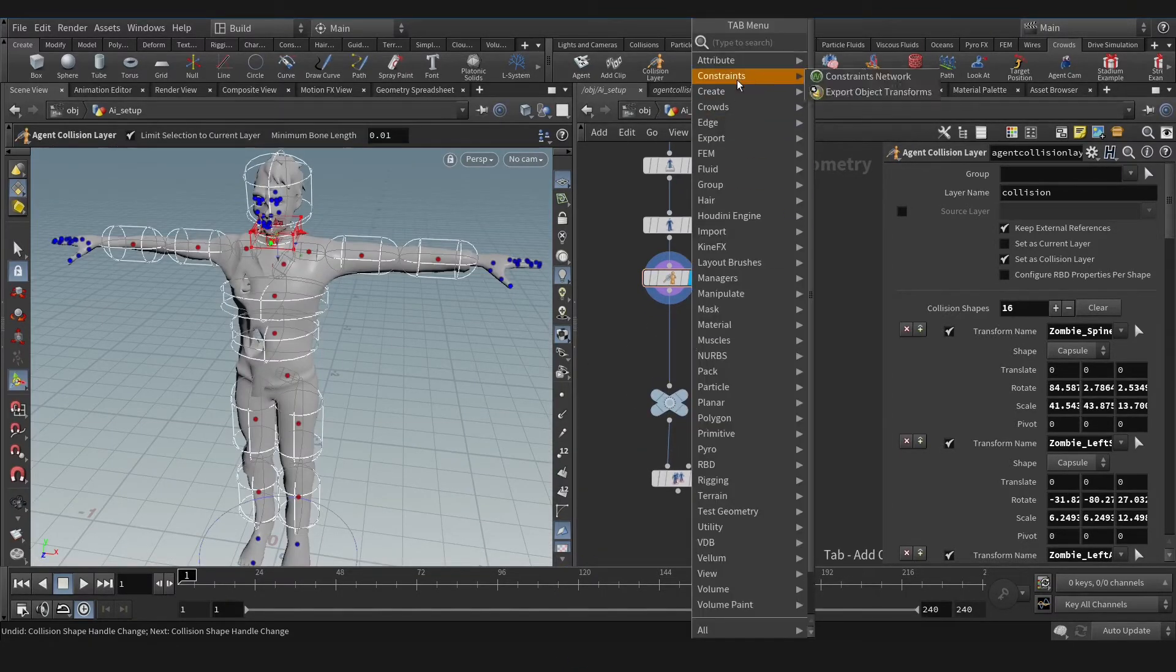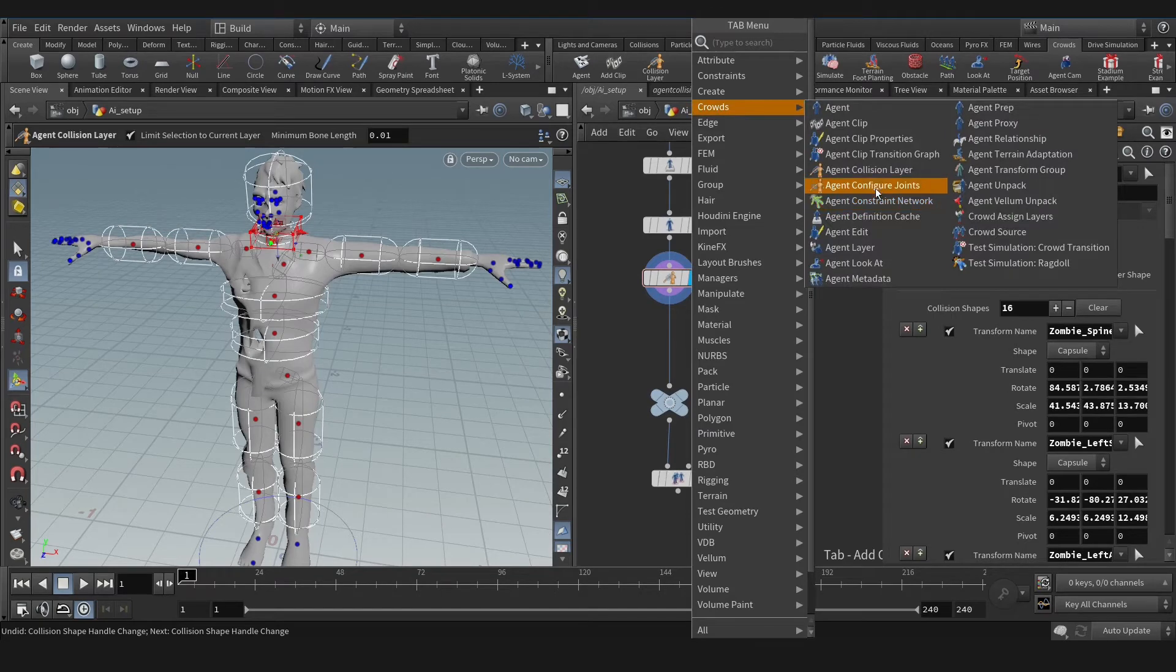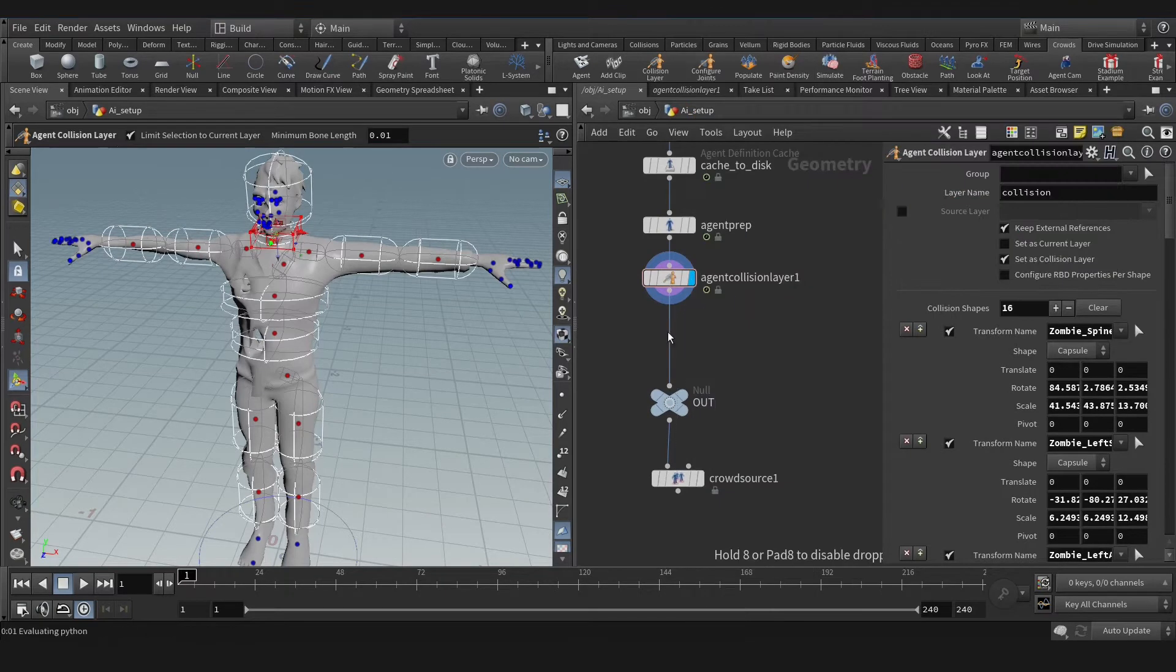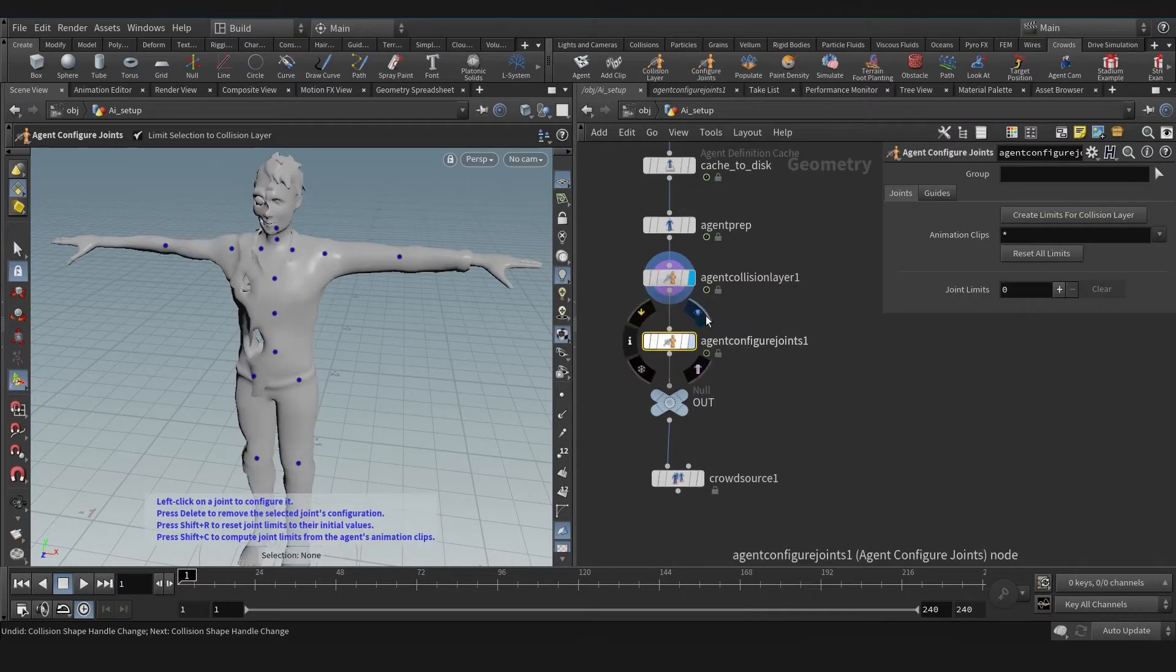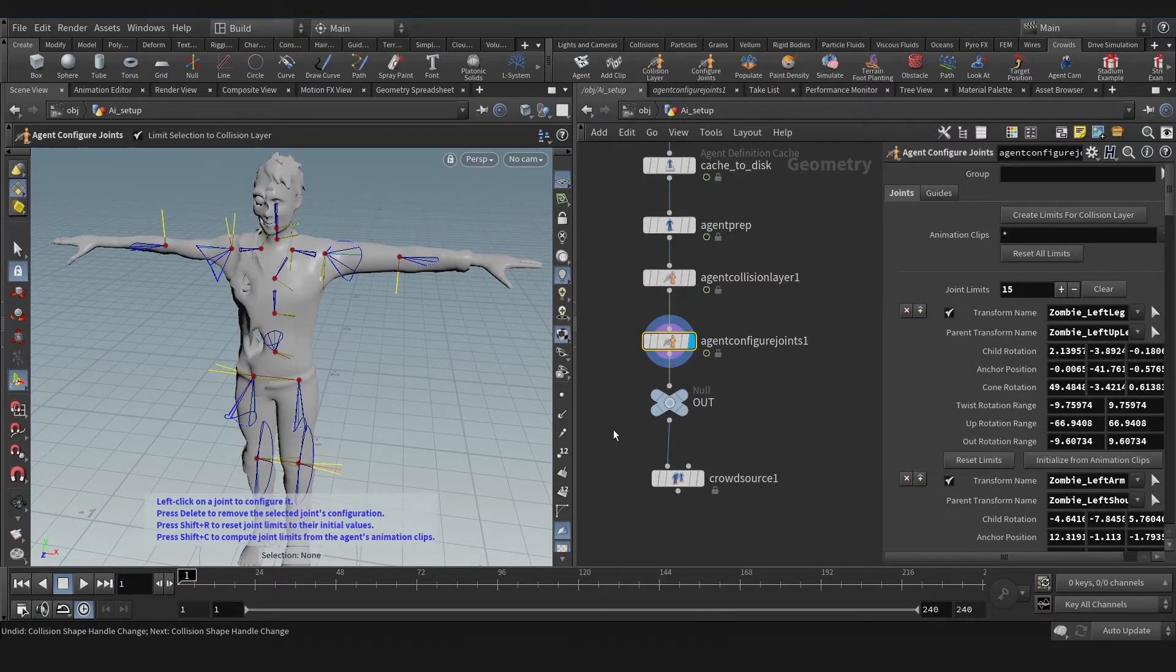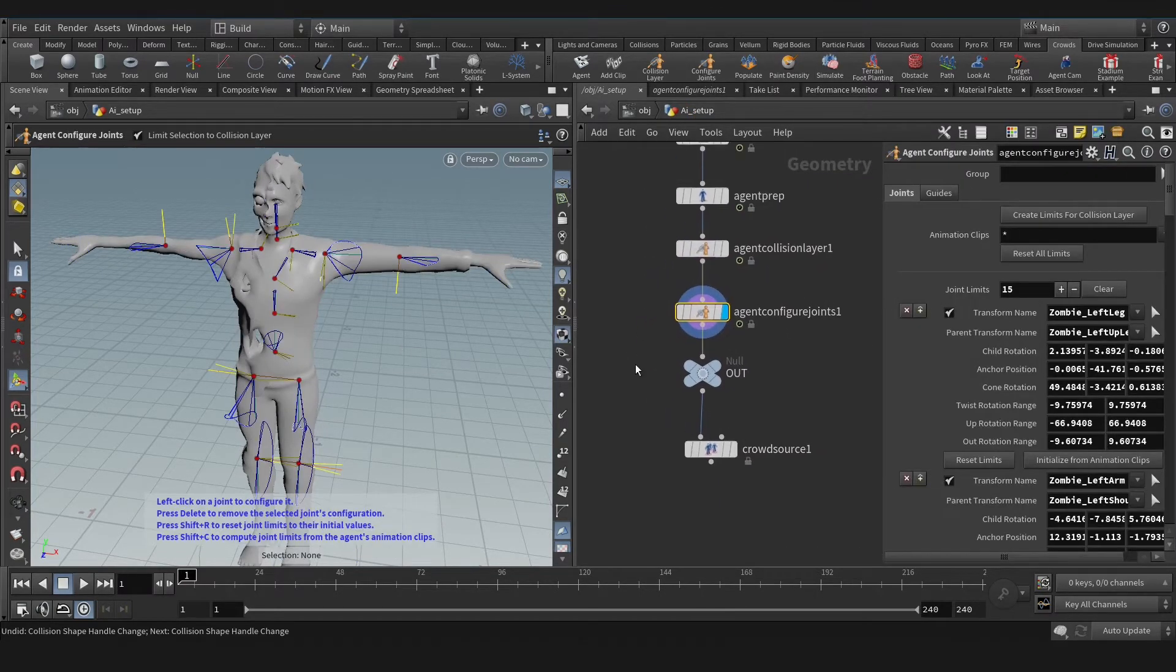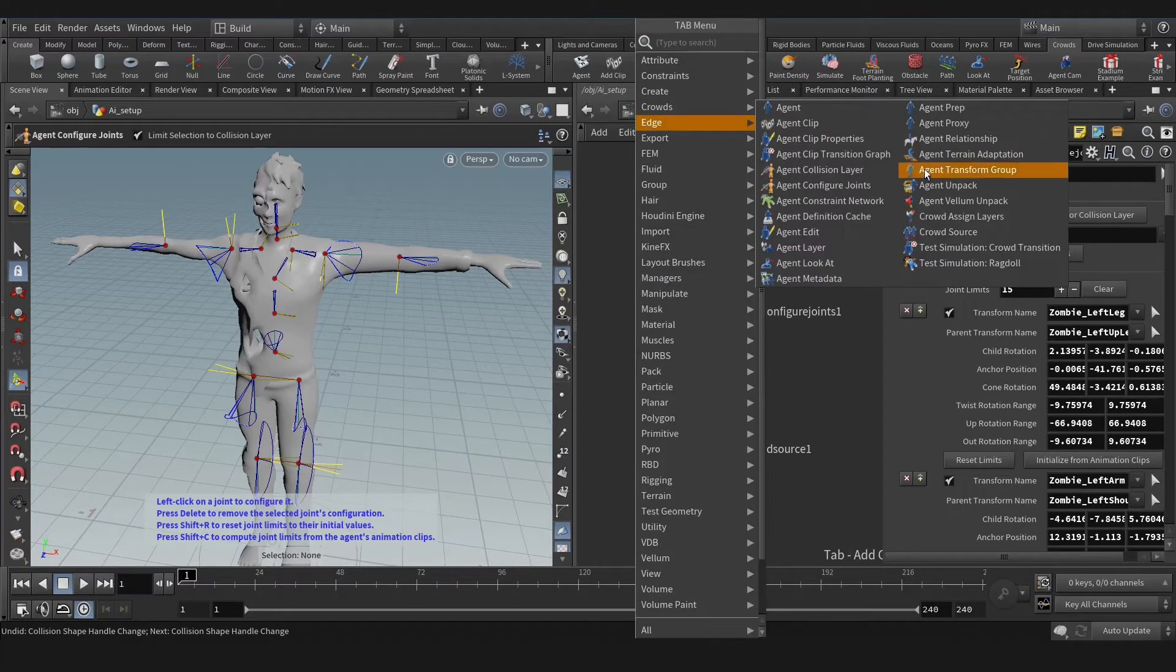Now let's create agent configure joint and select create from collision layer.